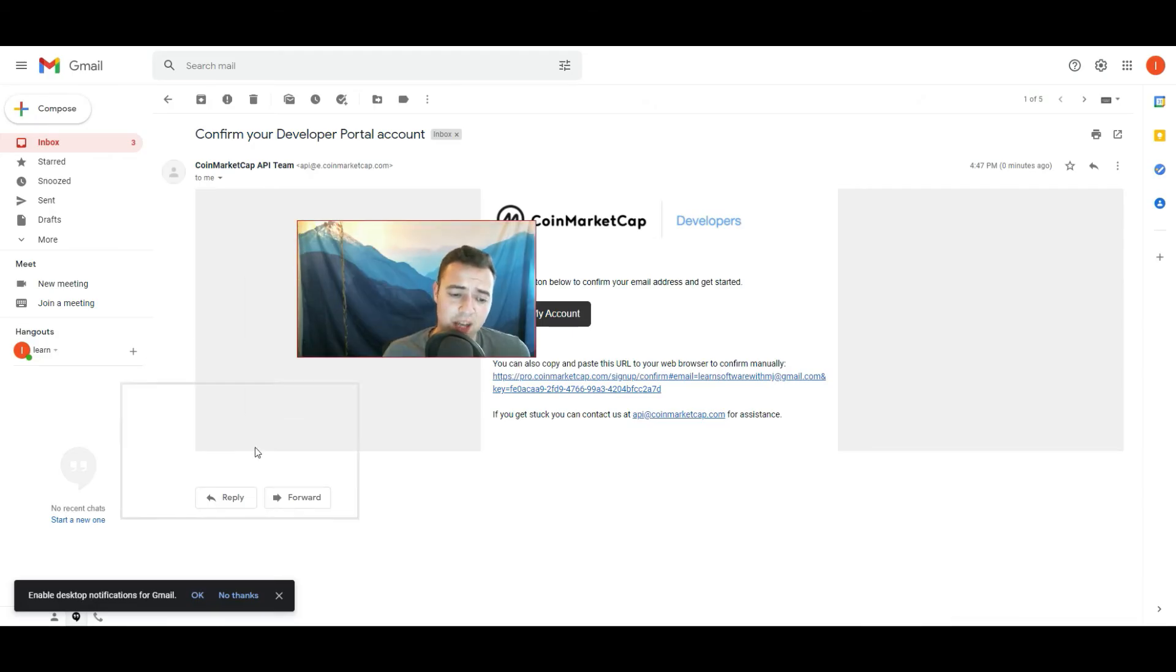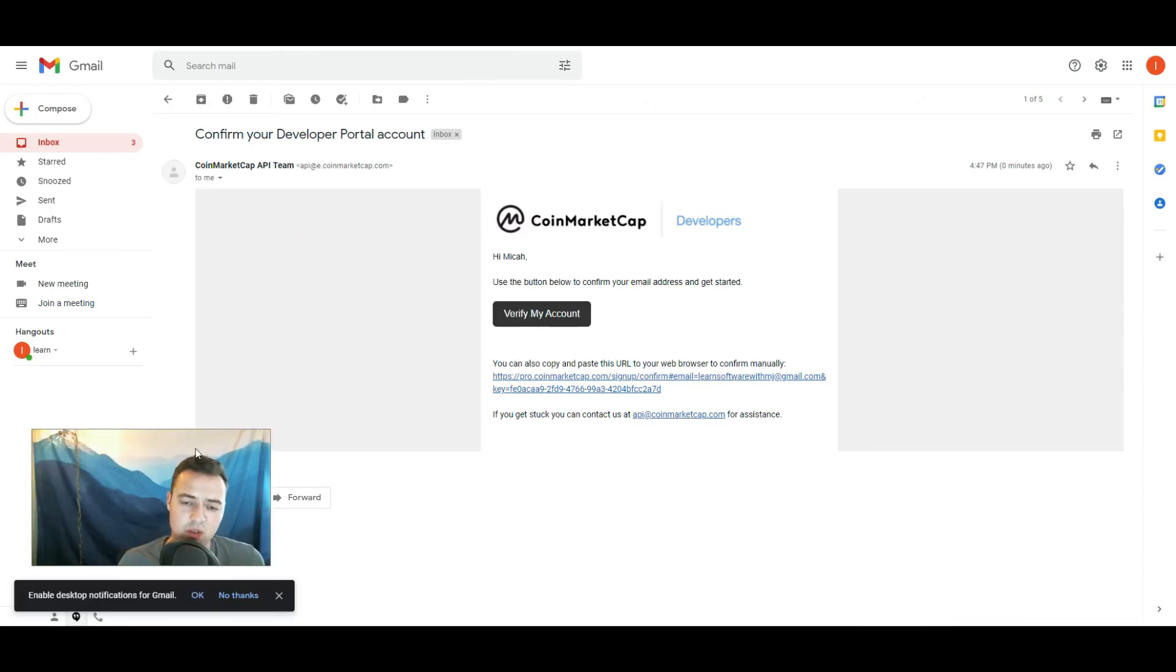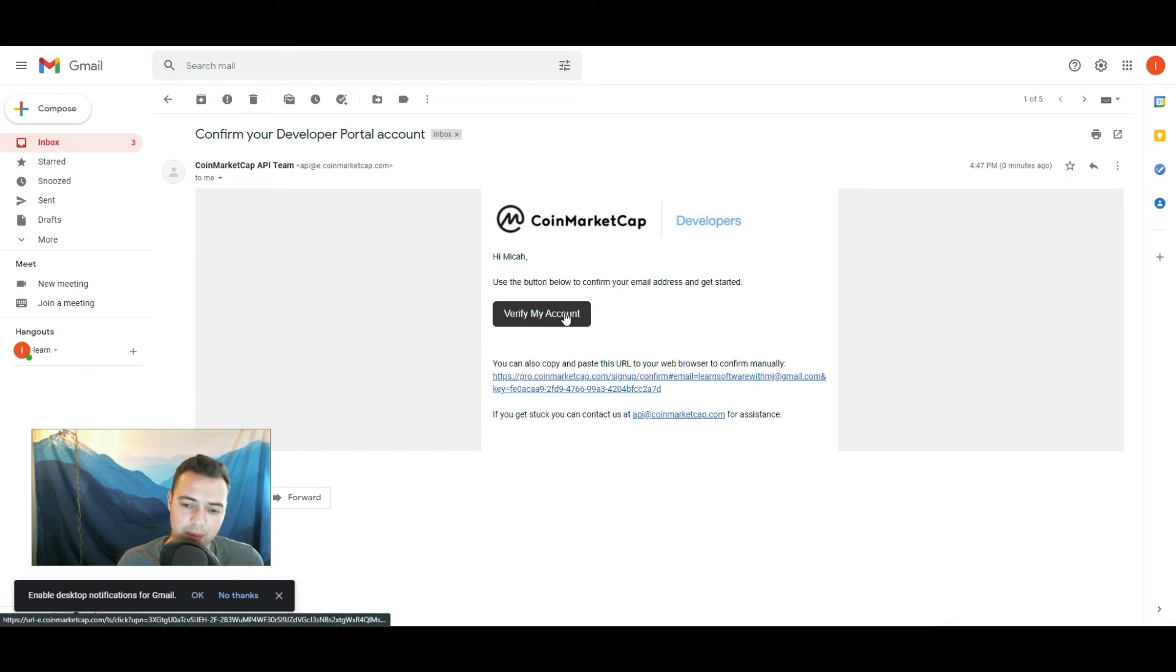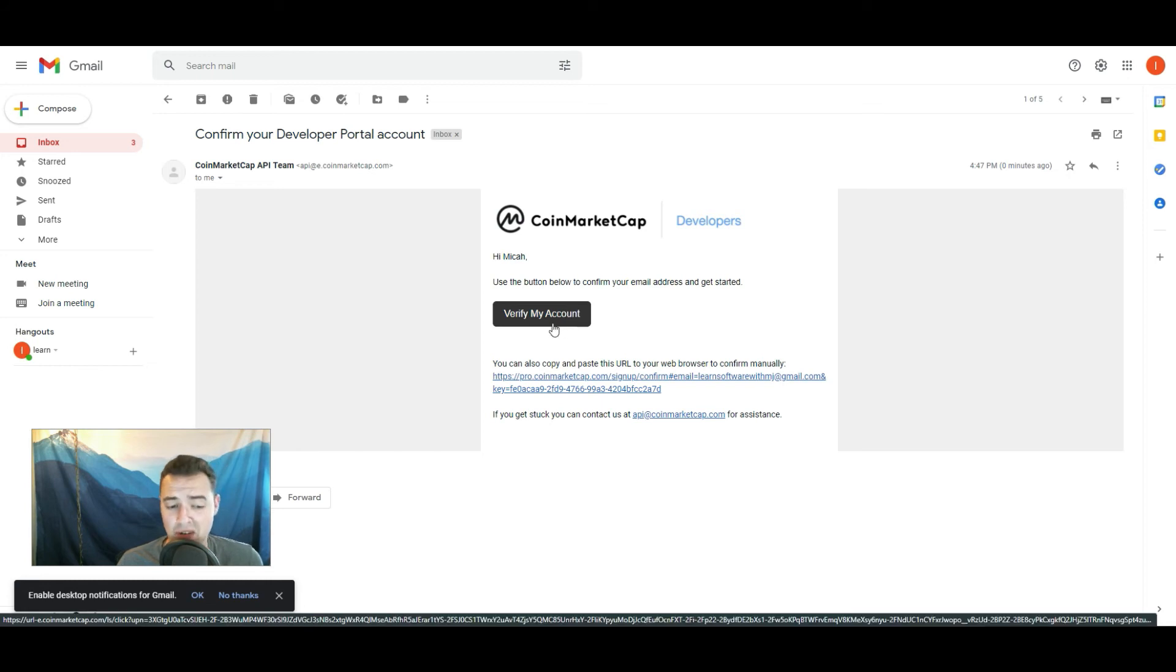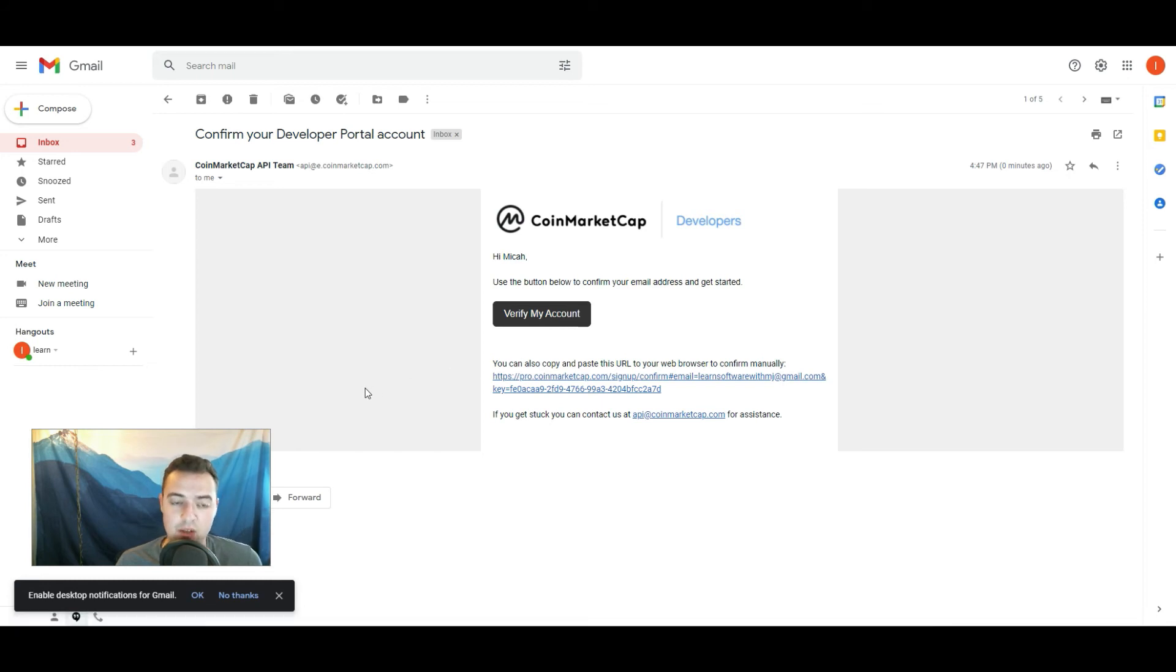And after you sign up, all you should have to do is go to your email and just hit Verify My Account to verify your account so that you can get in.